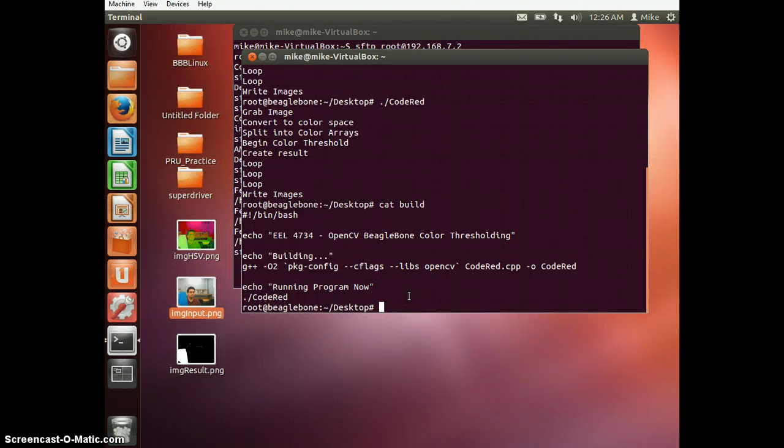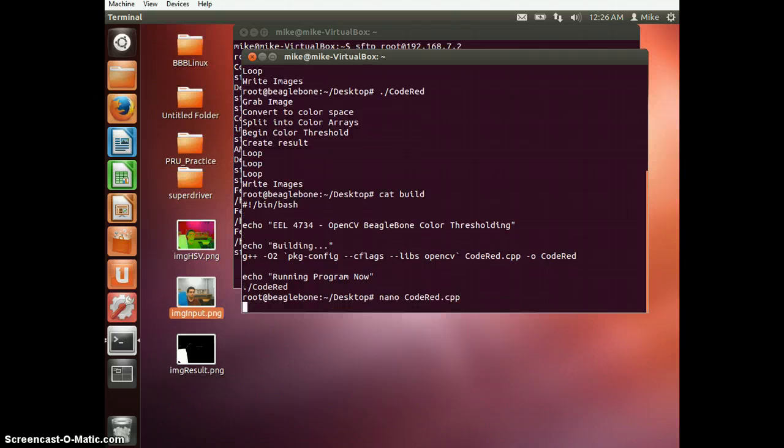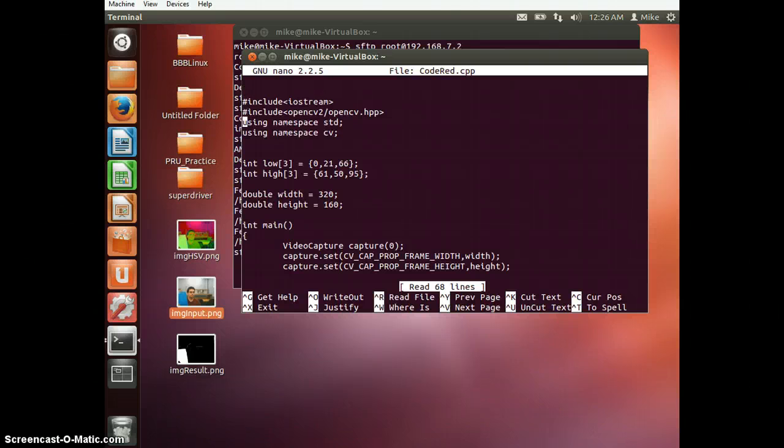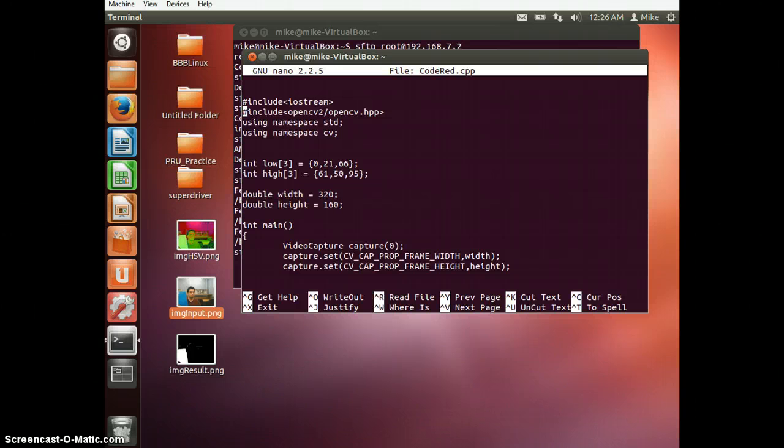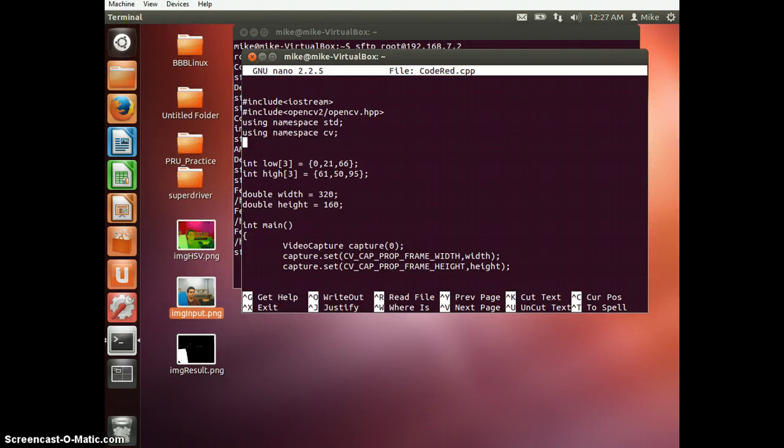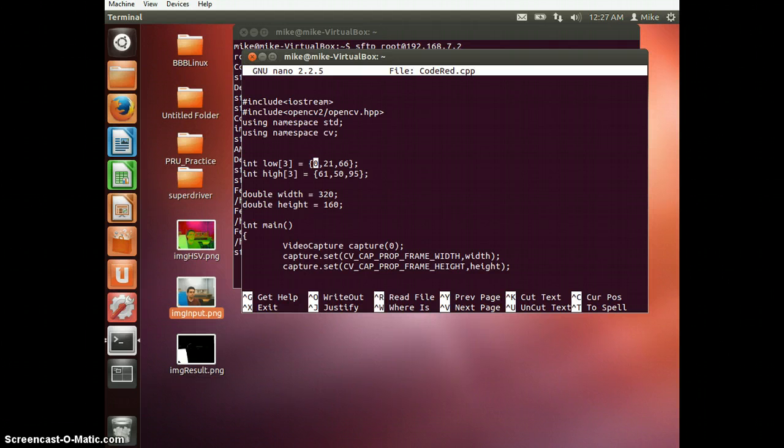And now we're going to actually look at the code. First off are the two includes. Get familiar with them. Typically you would use something like a high GUI library class, but since my BeagleBone doesn't have a graphic user interface, there's no point in using that. So first start off with these threshold values. And what this is are, I'll explain them later.